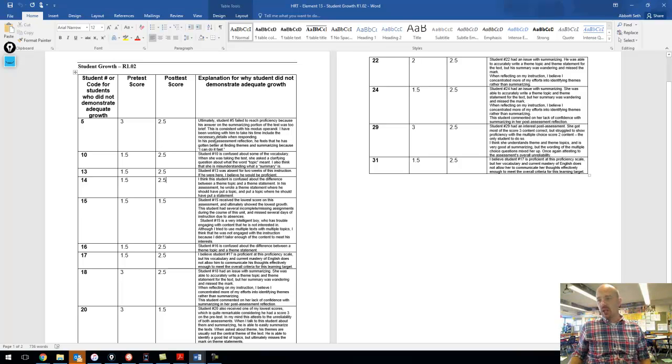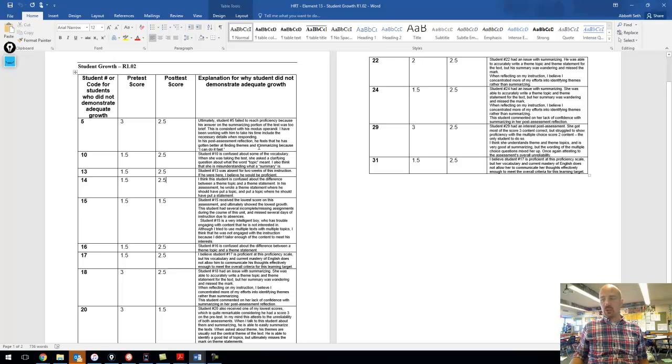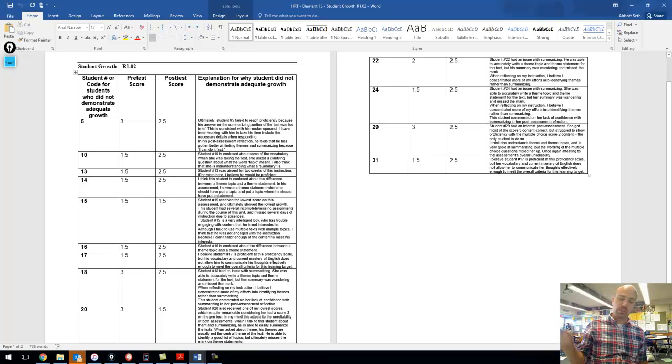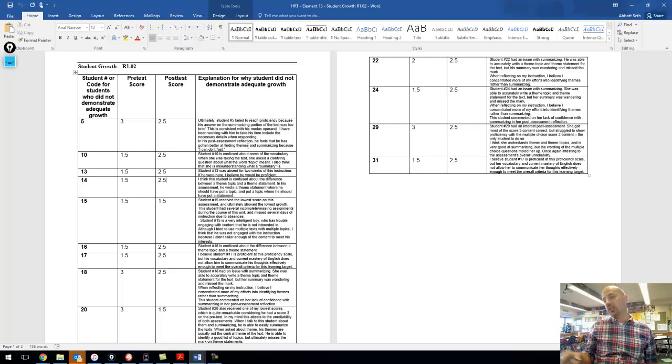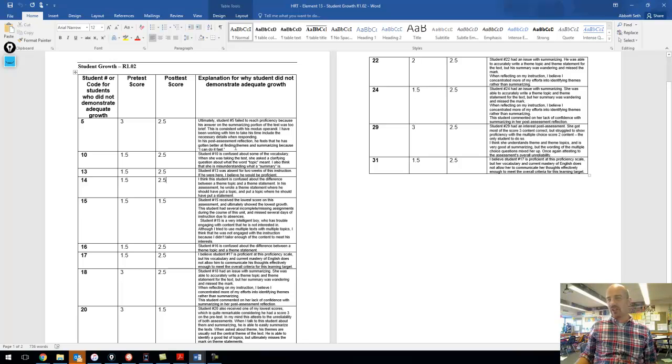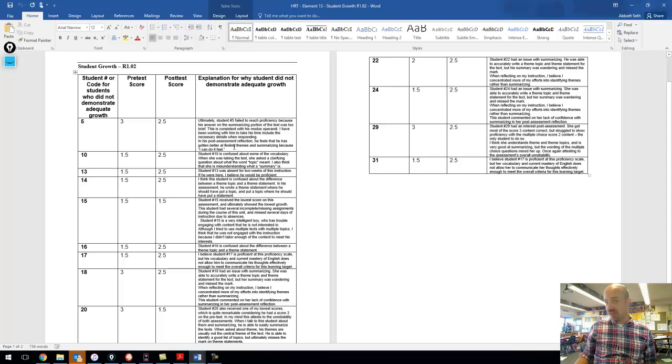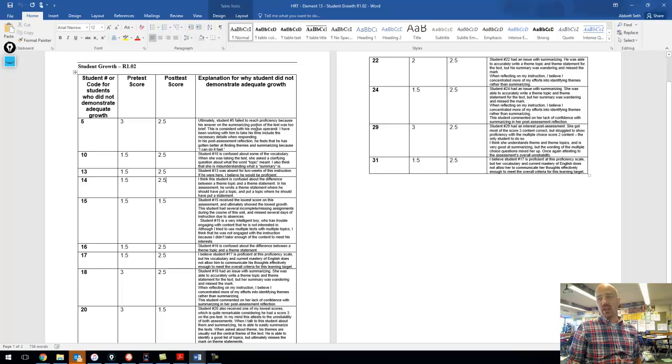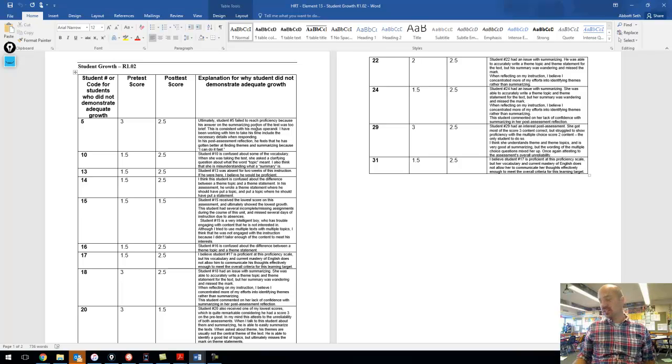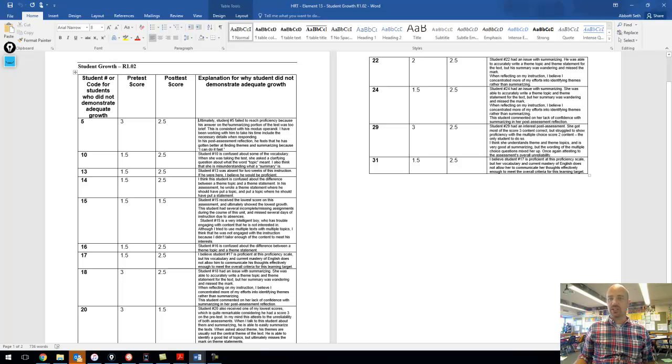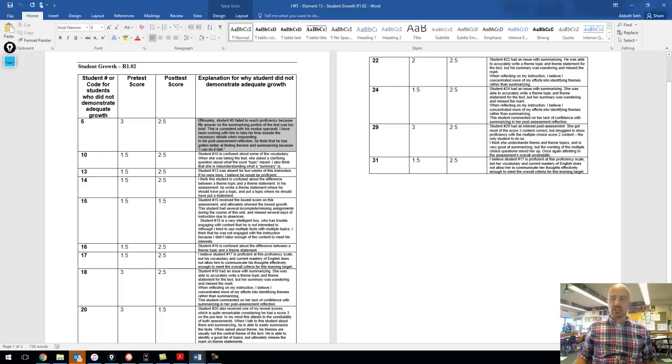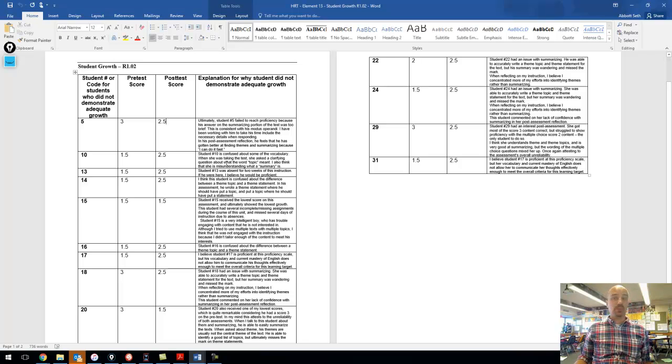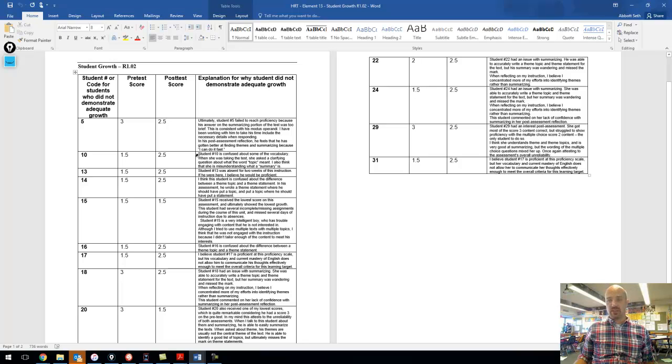Student number five here did not reach proficiency because his answer on the summarizing portion was too brief. This student felt like he had gotten so much better at finding themes and summarizing, and now he can do it really fast. This is kind of his MO, that the student does like to work fast and does like to be very brief about things. I think ultimately this student is proficient, but didn't totally demonstrate that on the post-assessment because this student was trying to get through it too fast. Going forward, I don't feel like I need to have any further instruction with this student. The instruction that they need is more reminders to slow yourself down, get your details out, make sure you are explaining yourself well and representing yourself well on all assessments.